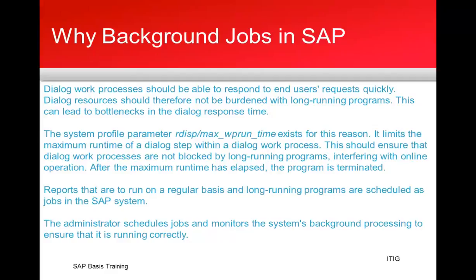First, why are background jobs required in SAP? Using a system parameter called rdisp/max_work_process_runtime, you can control for how long a dialogue process can run. For longer running programs, you don't want them to run in the foreground because it takes hours and hours. So for that purpose, there are background jobs.